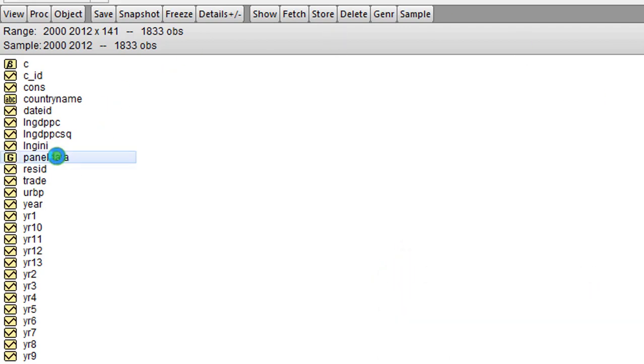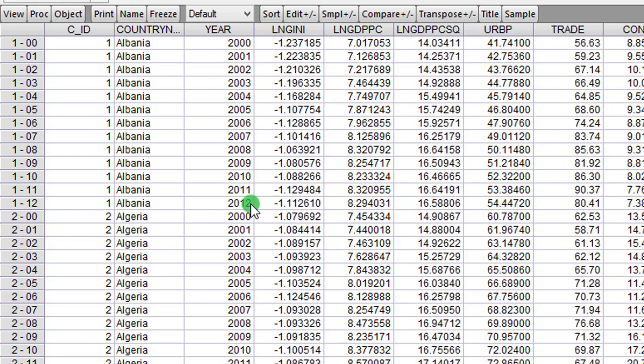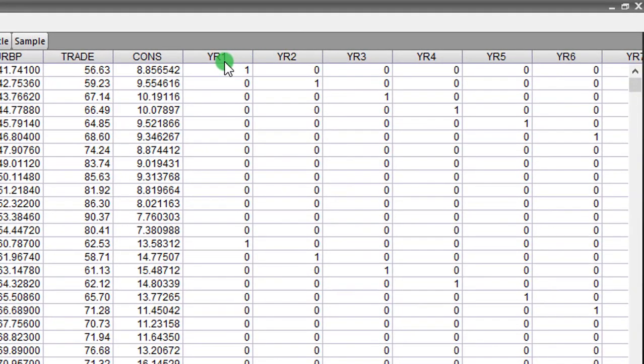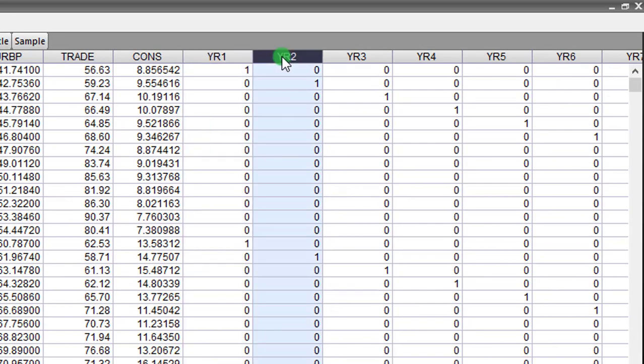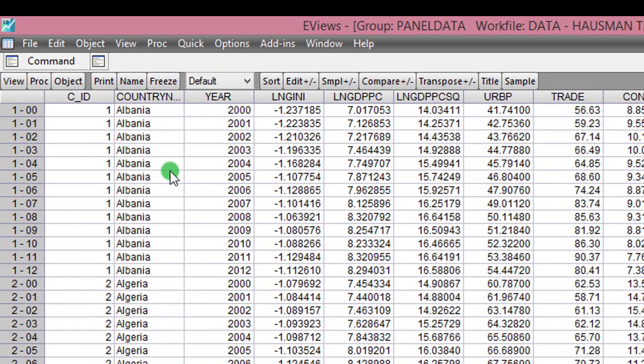So here in EViews I have my panel data. I have 141 countries, each country having 2000 to 2012 data span—that's 13 years—and I'm using six variables. As usual, I have constructed year dummies for my estimation. So let us start off with the fixed effects model.